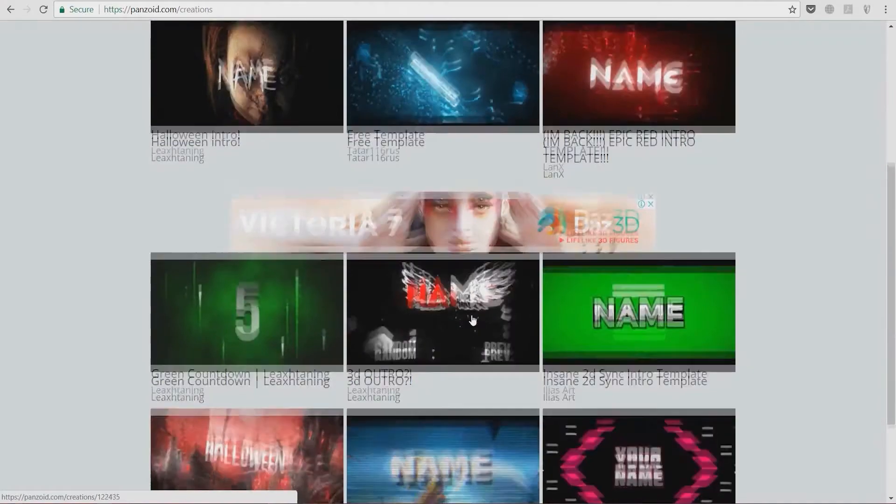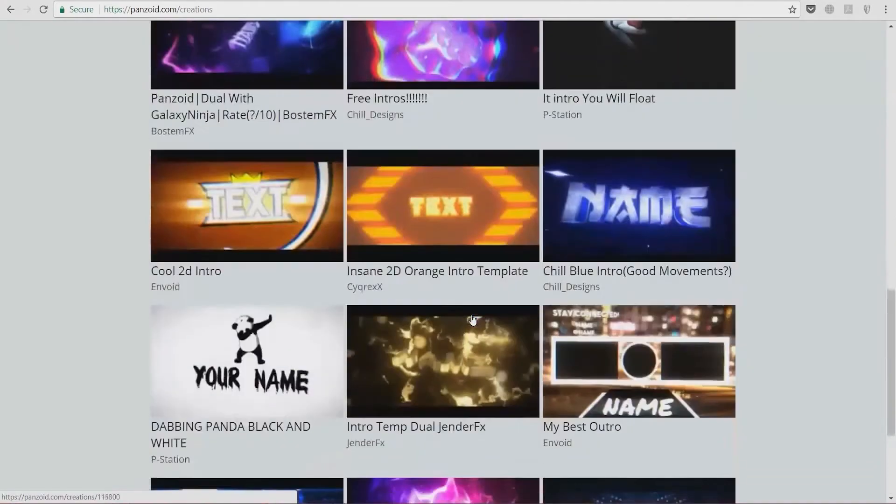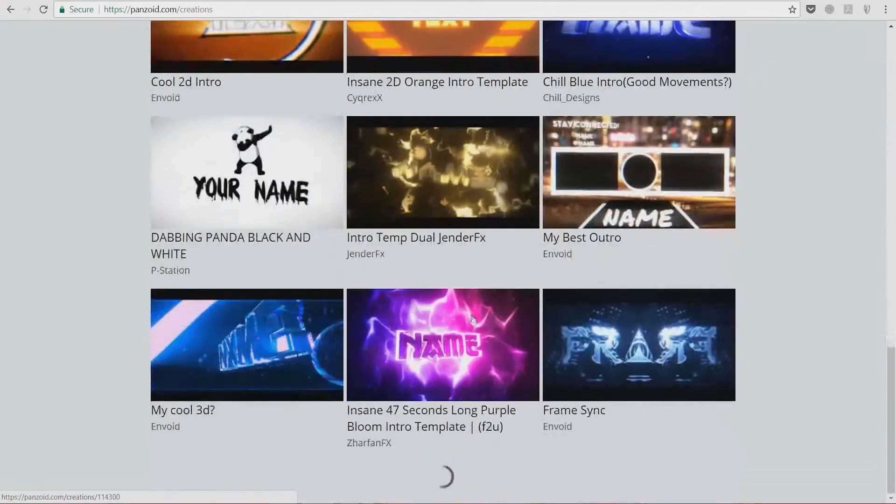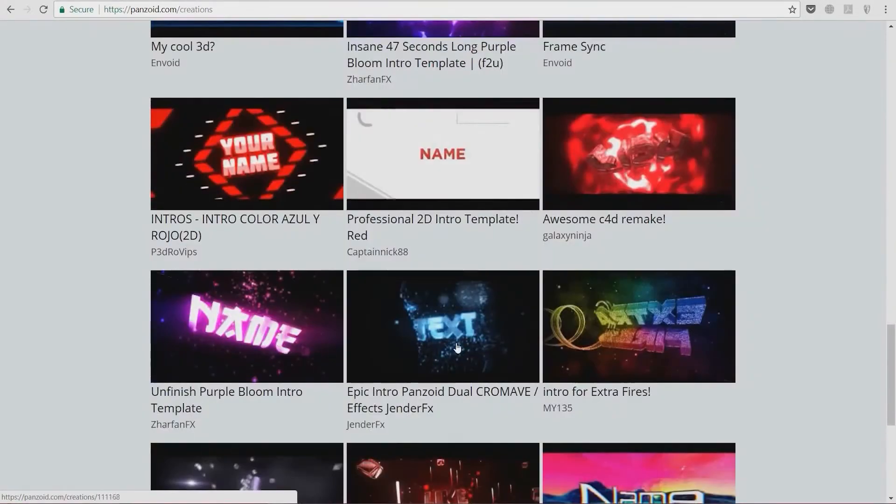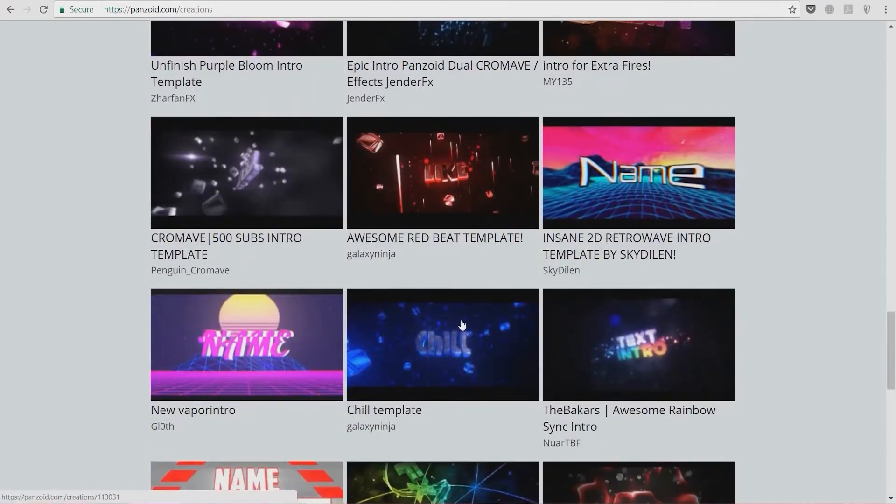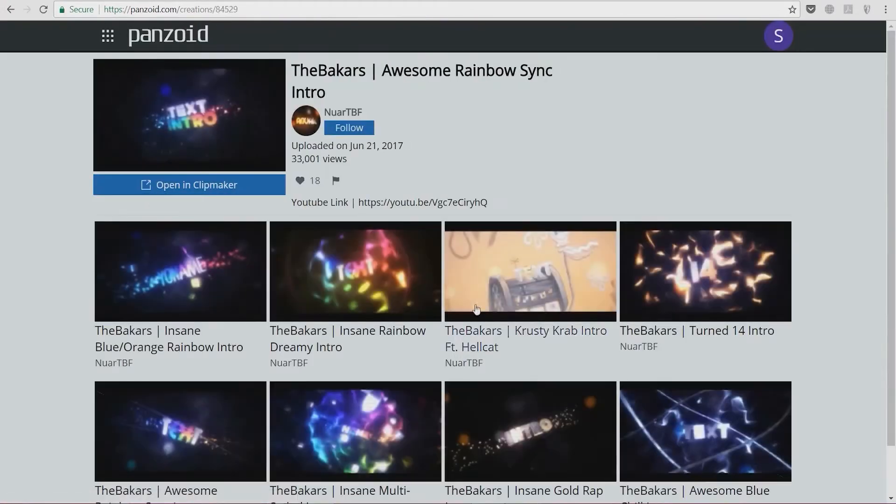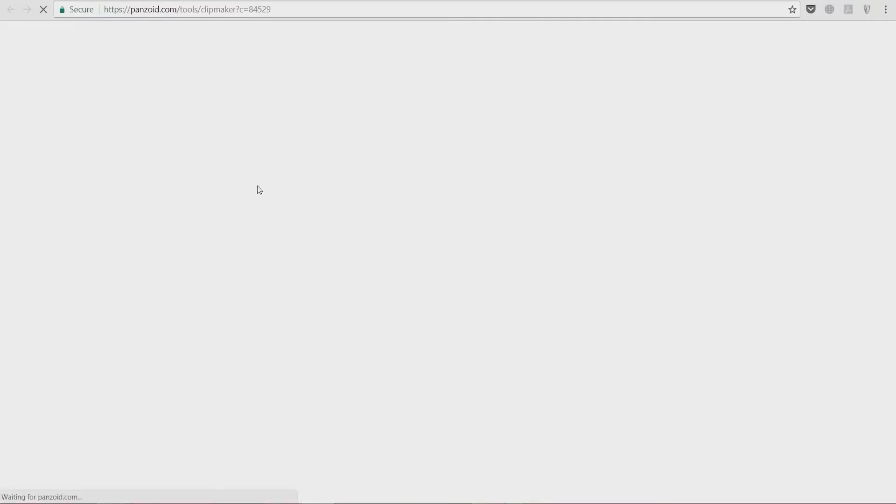What I'm now going to do is find a simple text intro with two text lines like this, and we're going to open this in the clip maker.